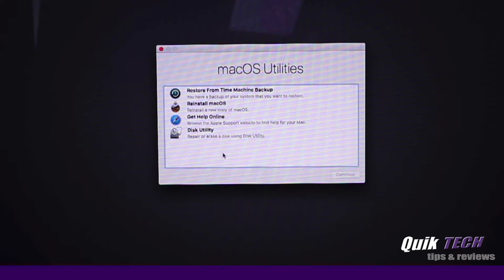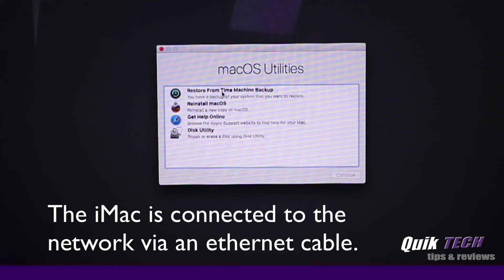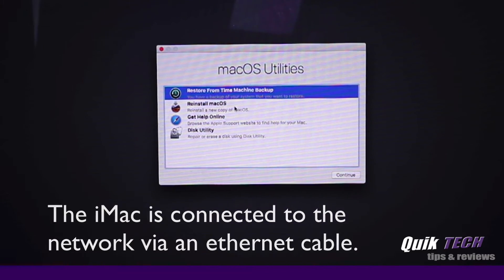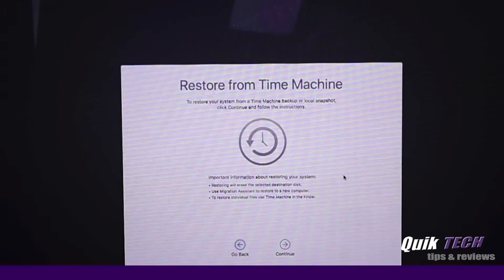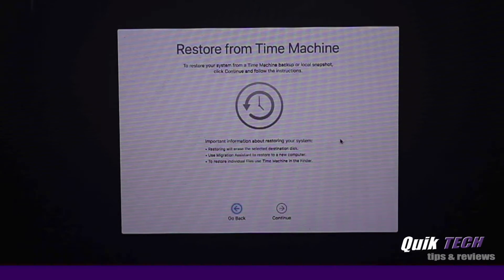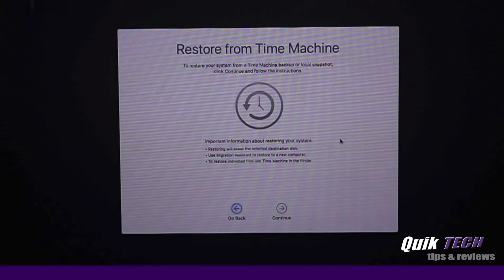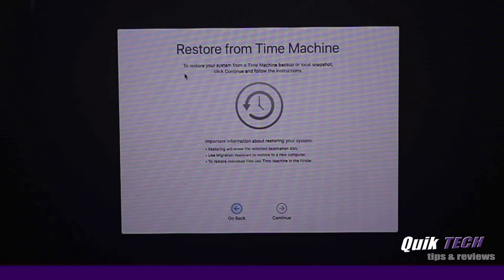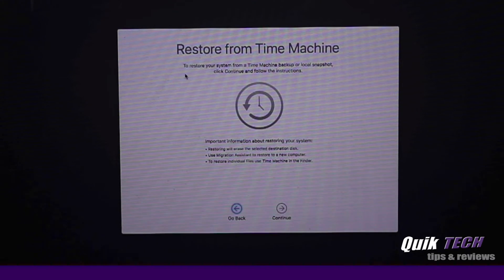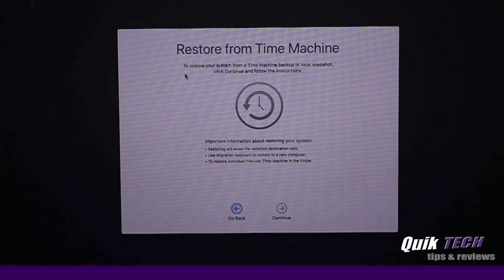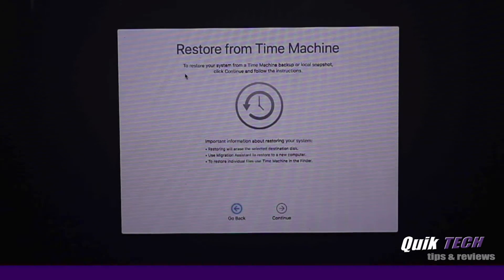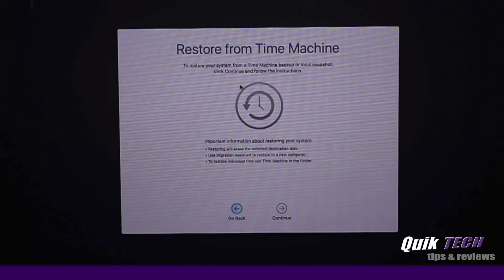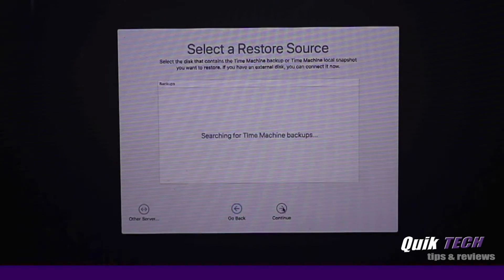You have the option for getting online help as well as running this utility to repair or erase a disk. For the purpose of this video, let's move forward with restore from Time Machine backup. Let's click continue. The next screen just gives you some information about restoring from Time Machine and it says simply to restore your system from a Time Machine backup or local snapshot. Click continue and follow the instructions. We're basically going to go through a several screen wizard.